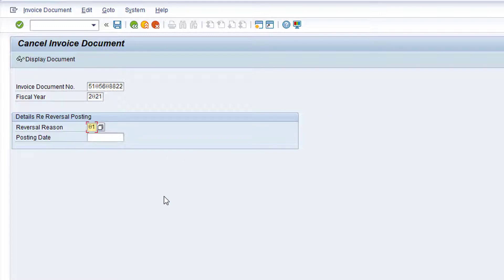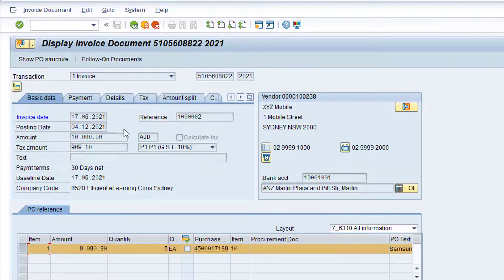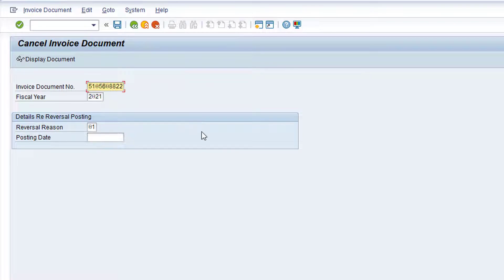Click in the reversal reason field and click the drop-down list to the right. As our duplicate invoice was posted in the current period, we'll choose Reason 01, Reversal in Current Period. You can specify a posting date for the invoice document cancellation. However, if you leave the field blank, it will simply default to the posting date on the original document being cancelled. It's always a good idea to display the document before reversal, just to make sure you are reversing the correct document. Click the Display Document button to view the invoice document. Once you are satisfied it's the correct document, click the green back arrow to return to the previous screen.